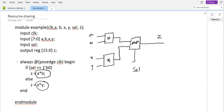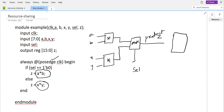From this clock — whenever there is a positive edge clock — let's say this is some product, and this product is given here as input. Whenever there is a positive edge clock, this product value will appear on the z output. That's how we understand from this code.